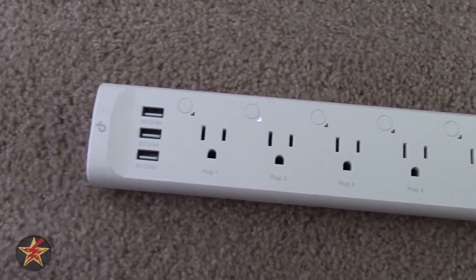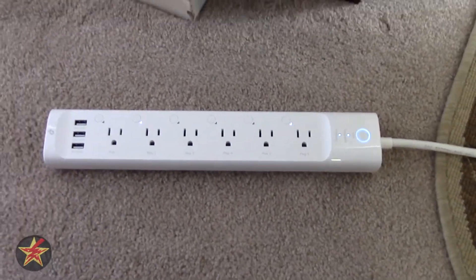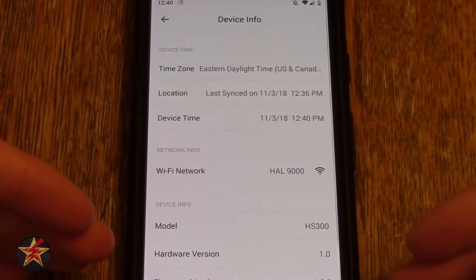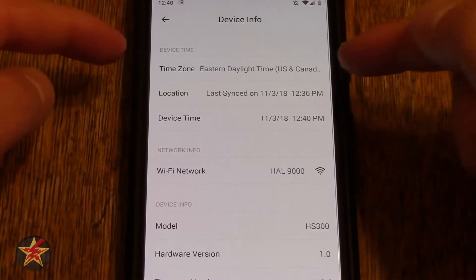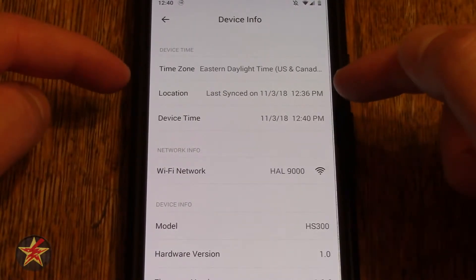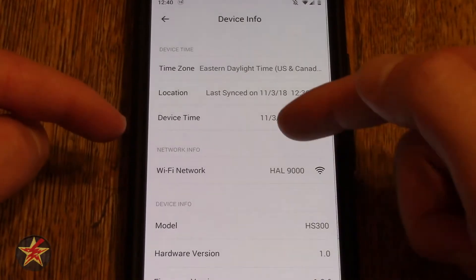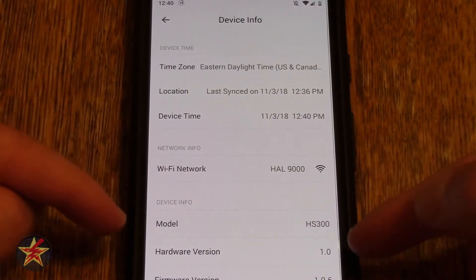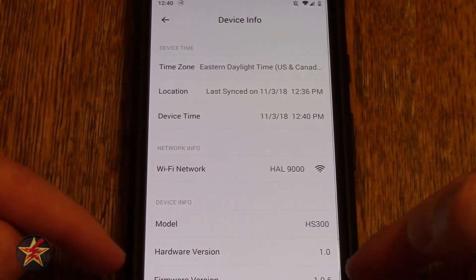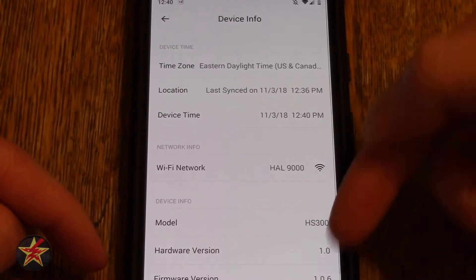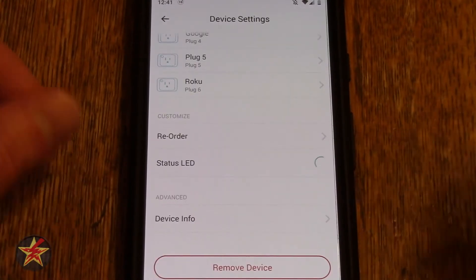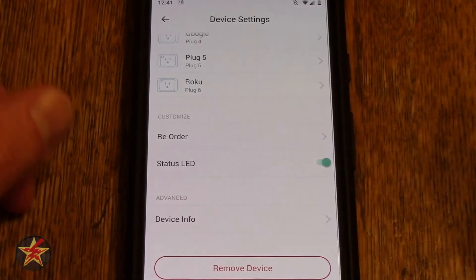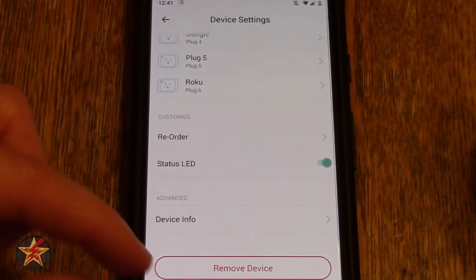Under Advanced, you have device info. Clicking that will show you a bunch of information about the device: time zone, location sync, date and time, the network the device is on, model, hardware version, firmware version, and the MAC address. And if you wanted to, you can also select remove device from here.